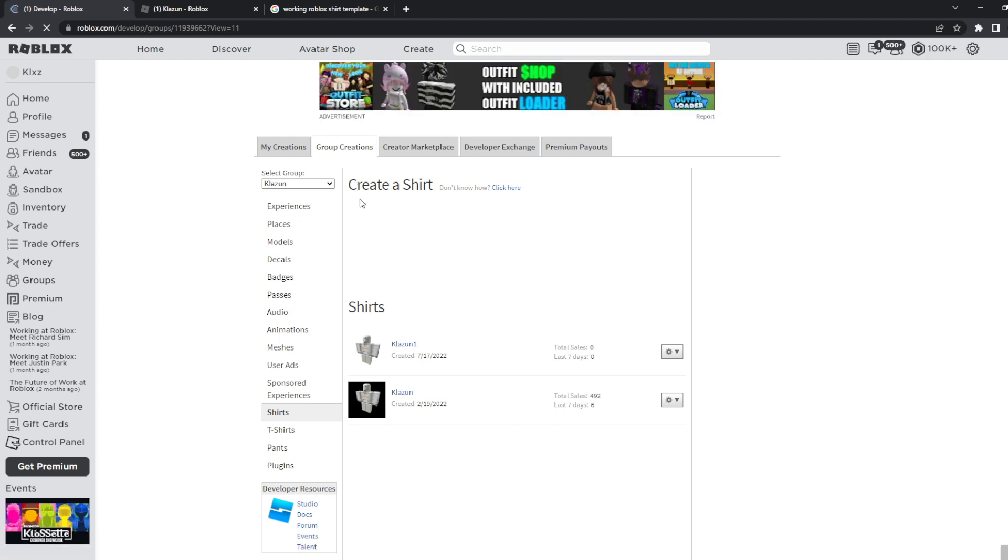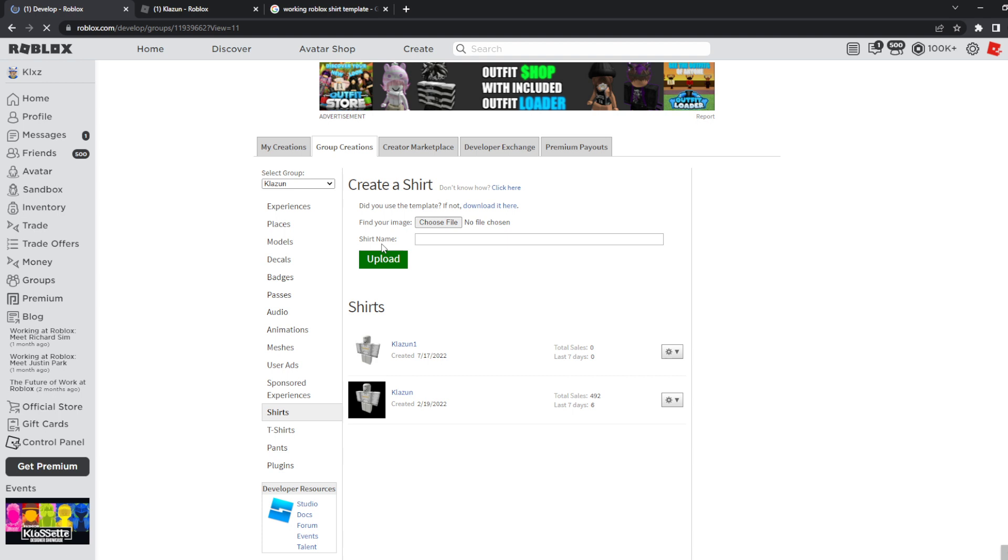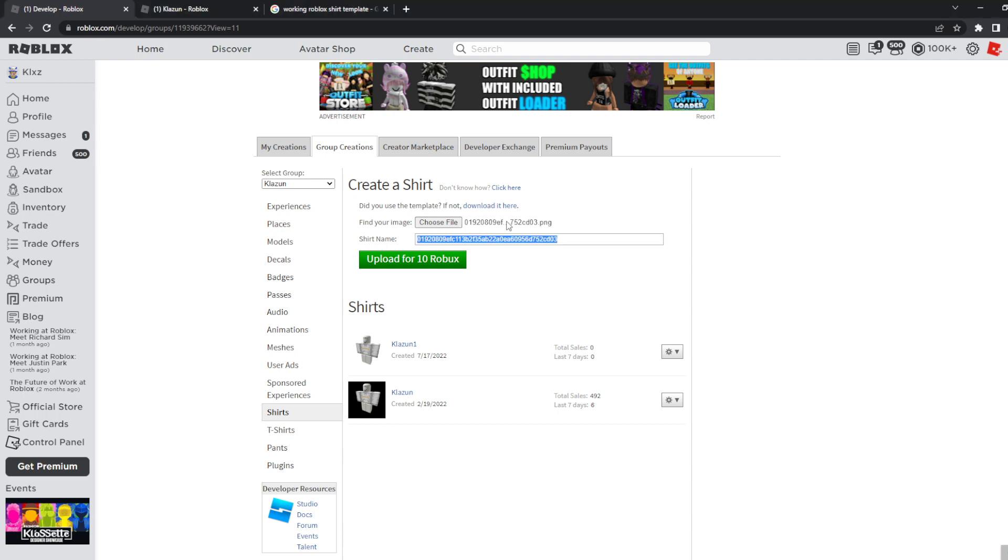Let it load a quick minute. You will see create shirt right here so you need to click on choose file and then choose the file that you downloaded just now. Rename it to whatever you want. I'll just rename it to Klazun 2. You have to rename the shirt